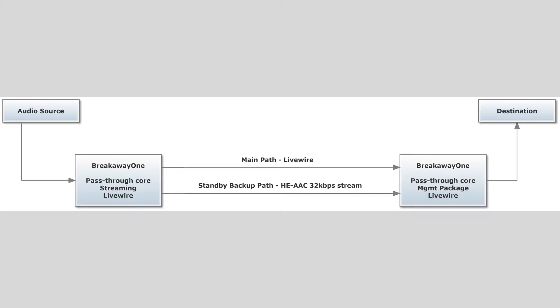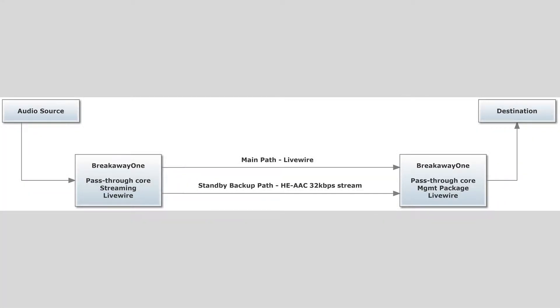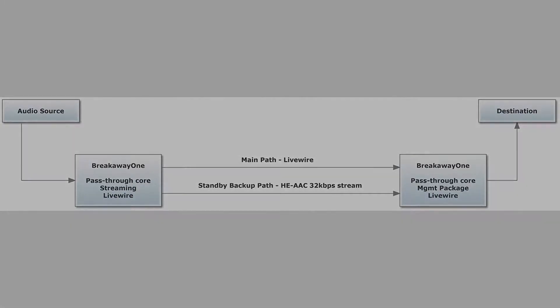That will happen inside Breakaway One at the destination side. That's it actually, this is the only slide. Let's get to it!